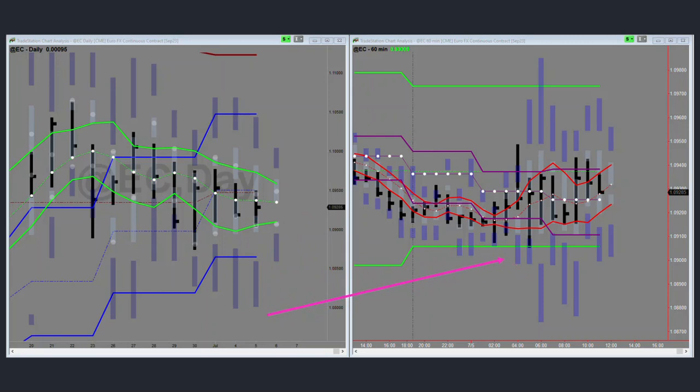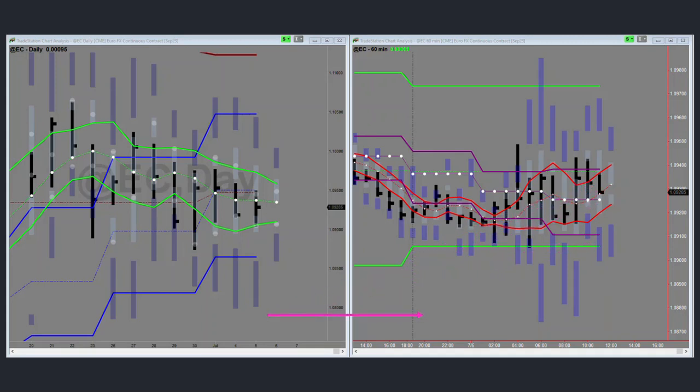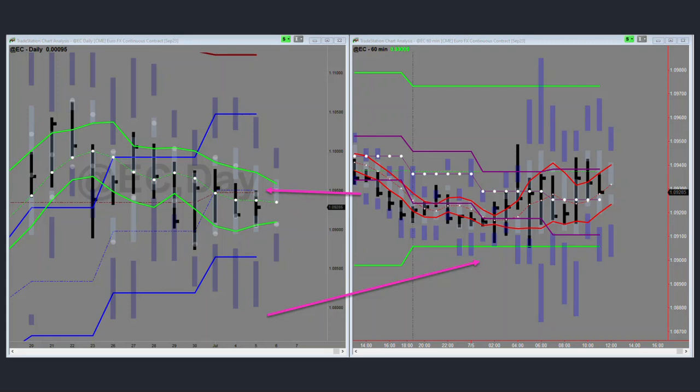Looking at the hourly, there's not a whole lot to glean from this. It's hourly congestion. This is the 10 o'clock bar, 11 o'clock bar here. I'm going to be waiting to see how this market negotiates this daily PL dot, and I'm not going to be doing anything until I see this climb back above there.